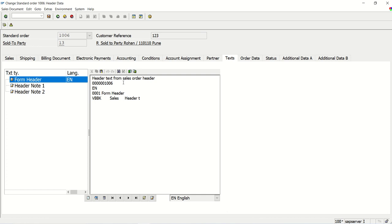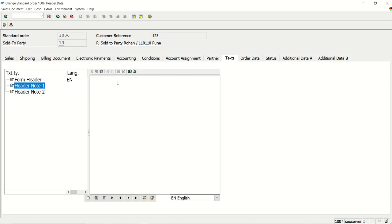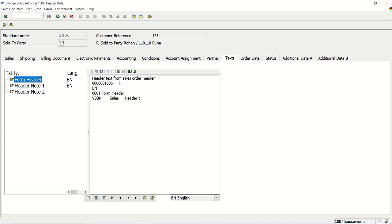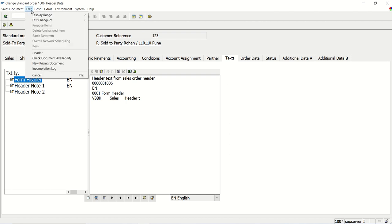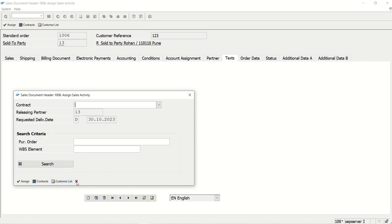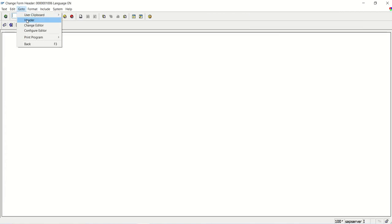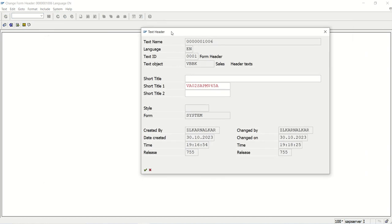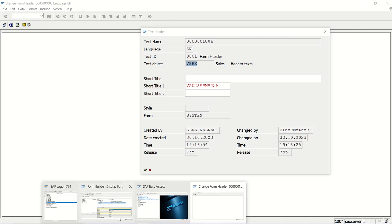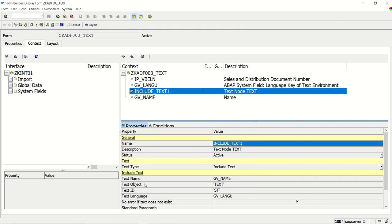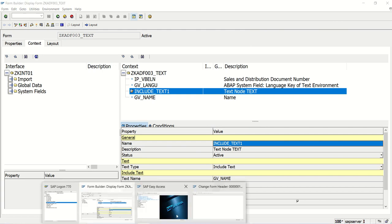Go to the text ID. Here I have one text already added; let me add a second one as well. This is the header node from the SO. To find the three parameters, just double-click in the text area and go to the header. Here we can see the text name — it is the sales order number. The text ID is 001 and the object is VBBK.